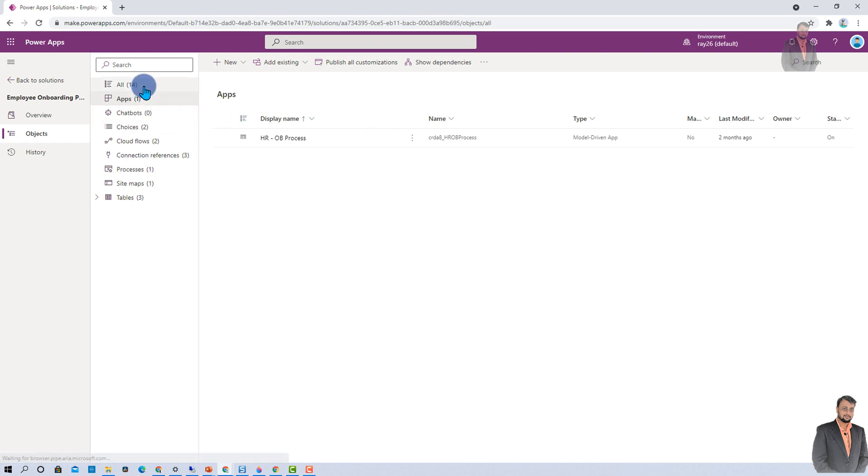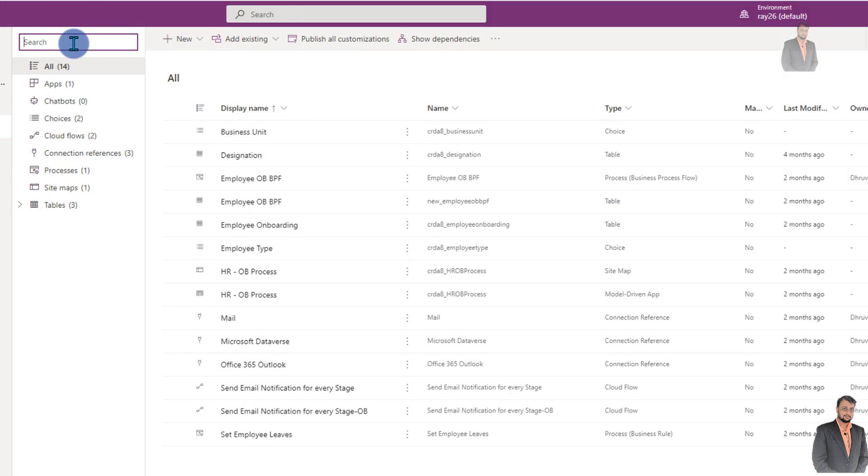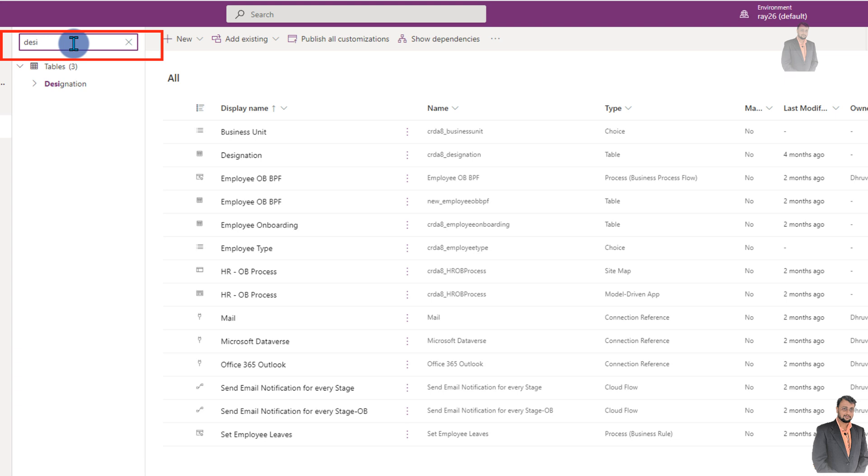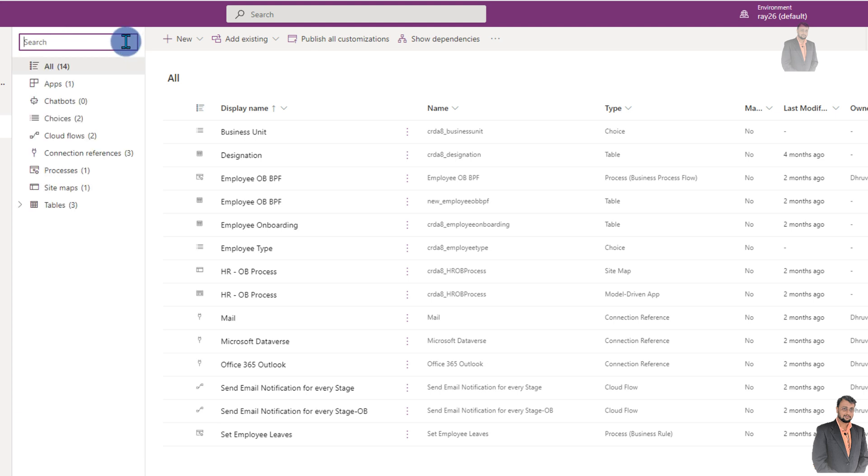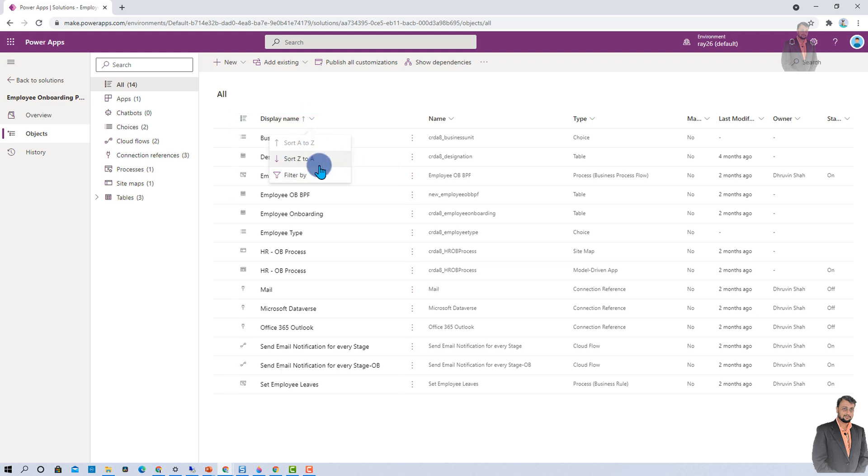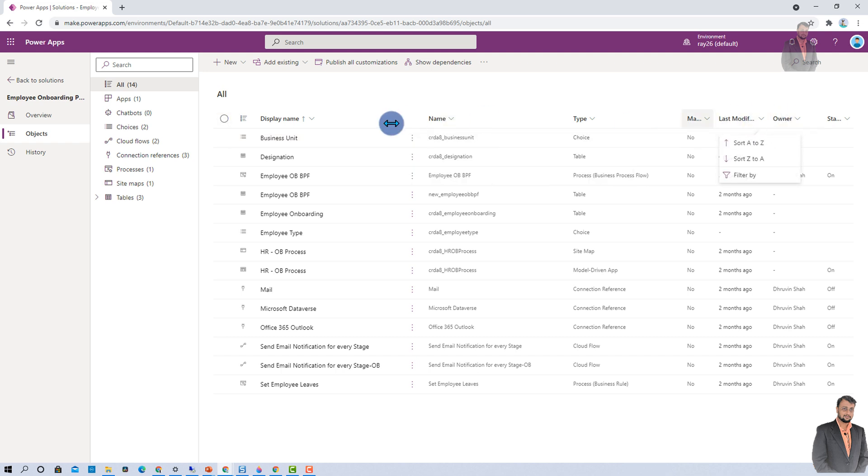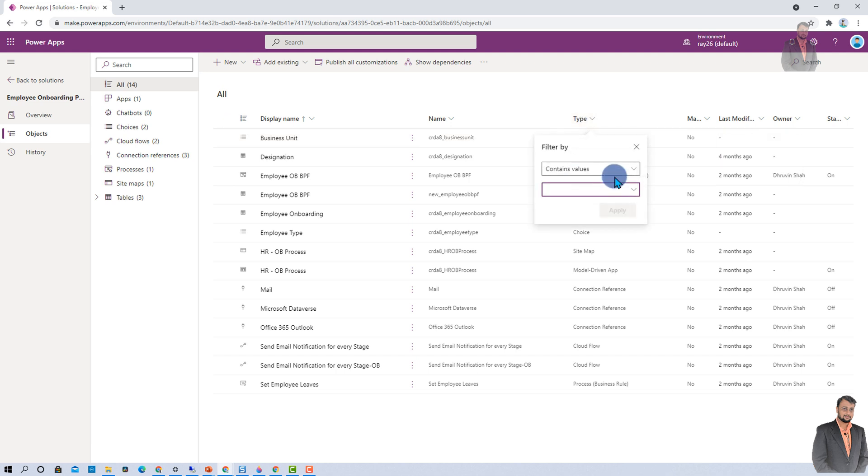There are some other cool features available in this object's property. You can easily search through anything using this search icon. Let's say I wanted to search for my designation table. I searched here and it is showing me that one table is available with this search term. Also, there is flexibility for sorting and filtering as well. You can filter by different type, entity names, last modified, owner, and lots more things. This is one of the cool features.